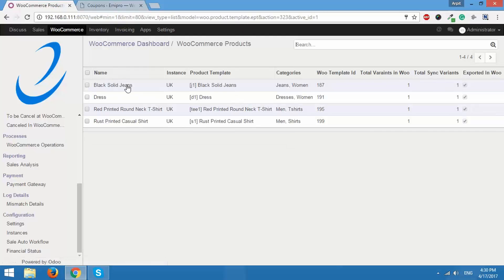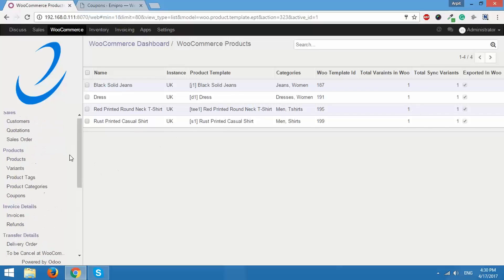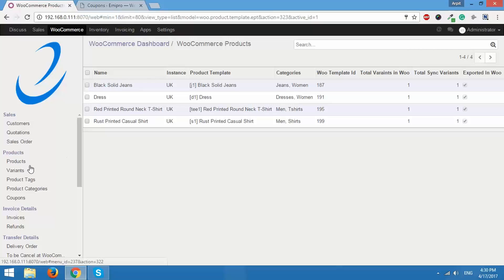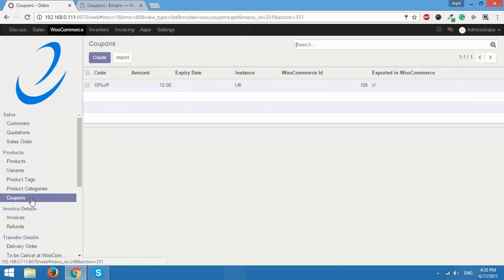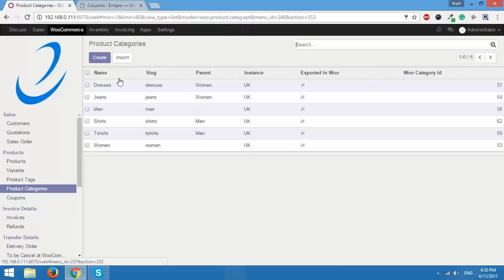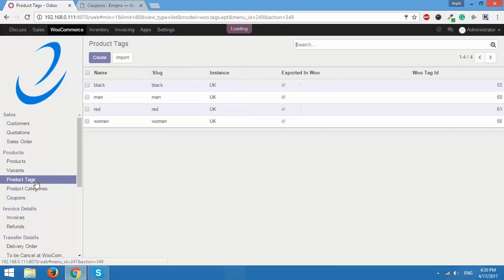I have all the four products imported and what about coupons. Let's check that out. So here I have, yes, I have also imported the coupon. The product categories are imported according to their parent categories and I have also imported product tags.